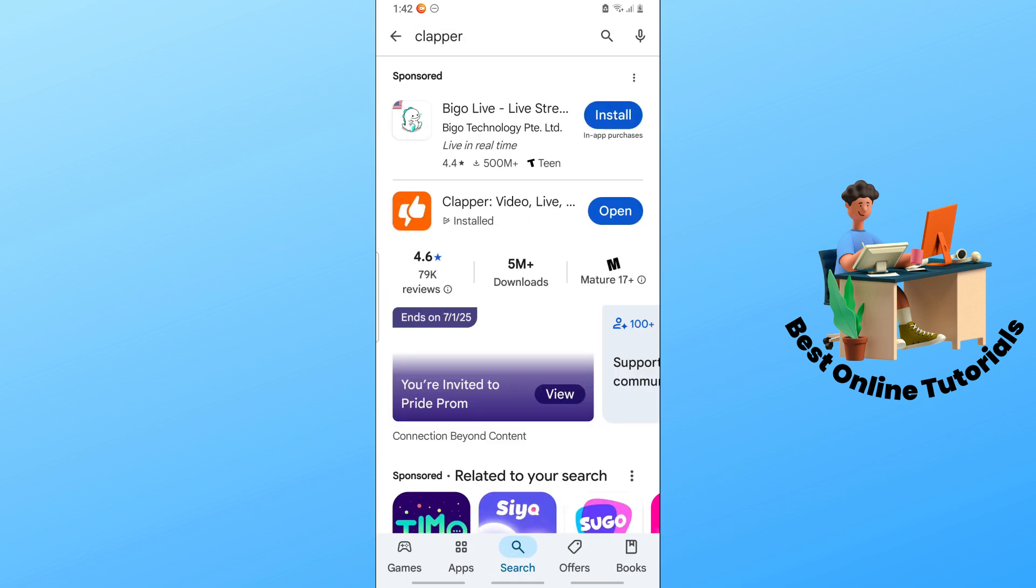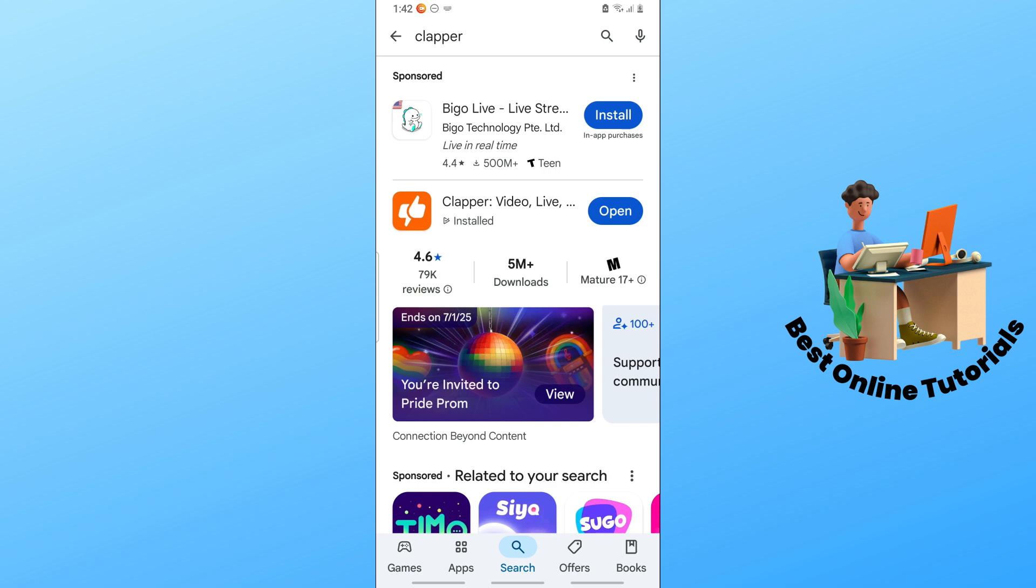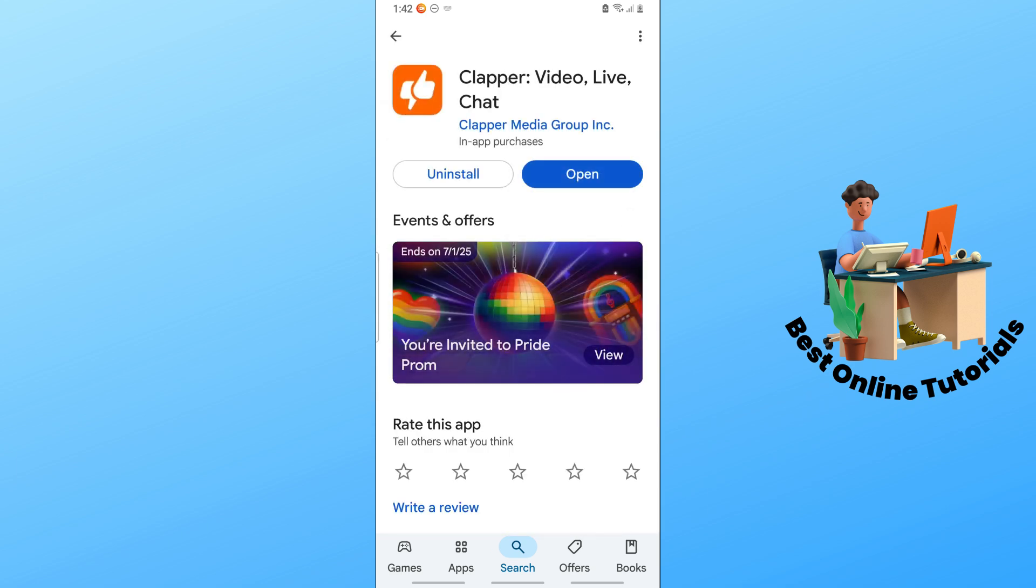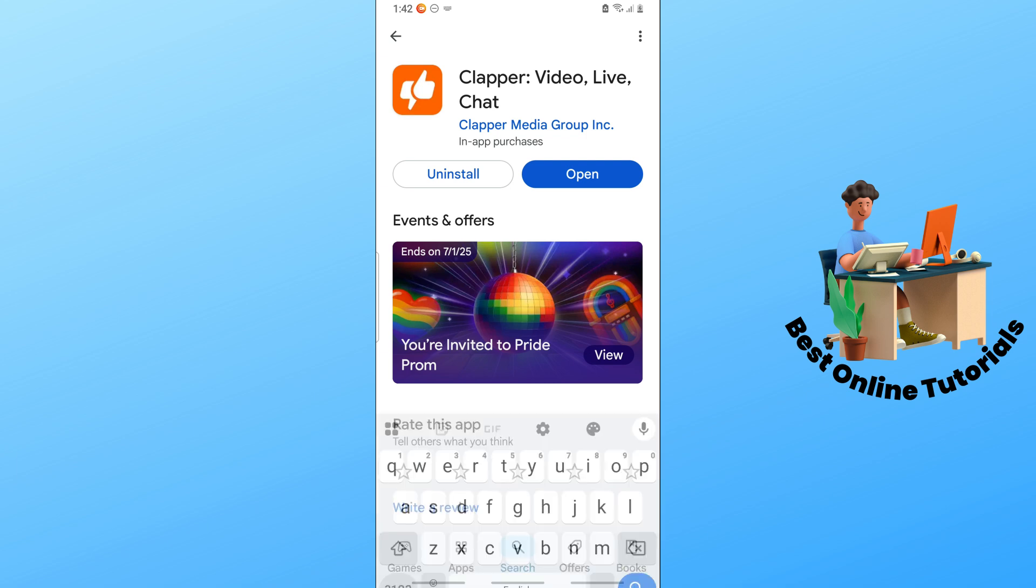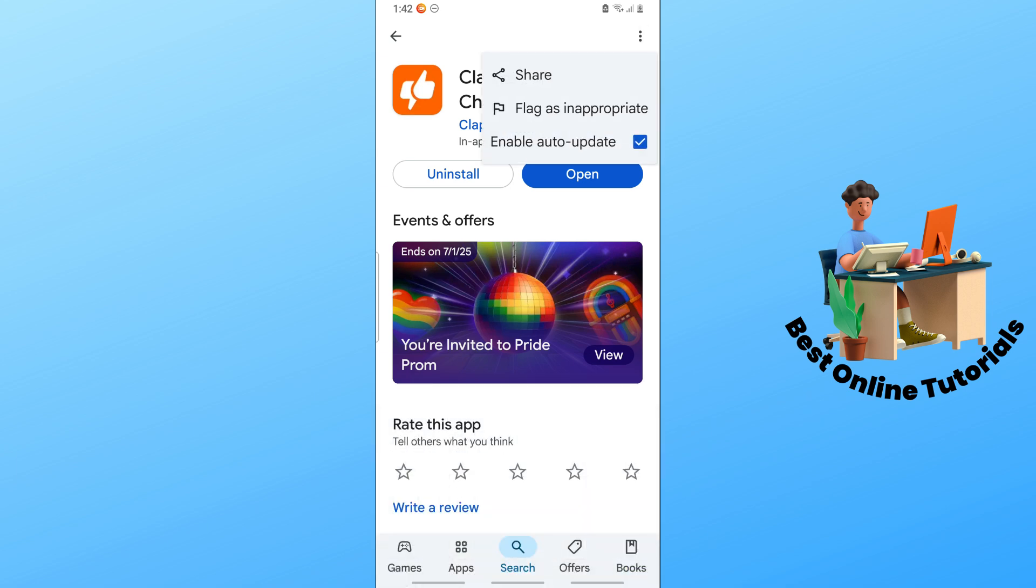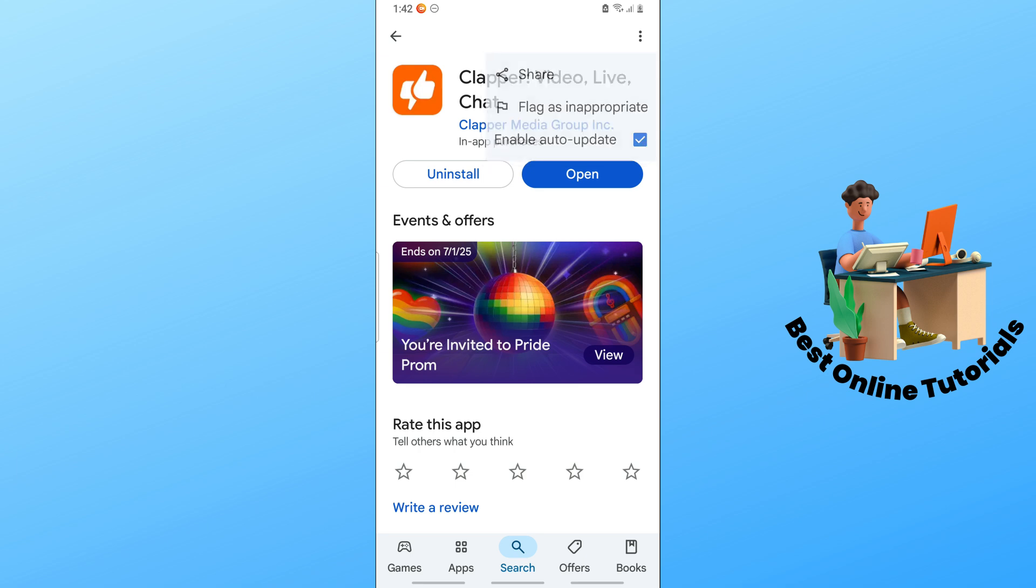Open the app from here, then tap the three dots on the top right. You should see "Enable auto update." For the first solution, make sure you're running the latest version of the app. When there's an update, you'll see "Update" instead of "Open."